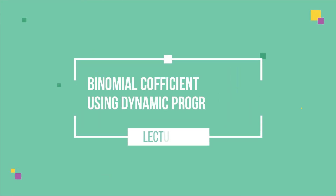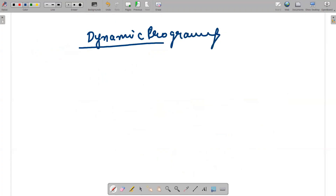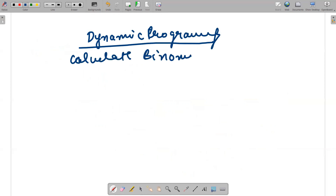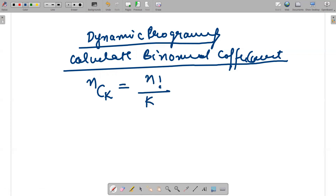Hello guys, I hope everyone is fine. In today's video we will be discussing the concept of dynamic programming, and we will calculate the binomial coefficient. Binomial coefficient is something which we all know — let's say I'm writing n C k. So n C k can be calculated as n factorial divided by k factorial and n minus k factorial.